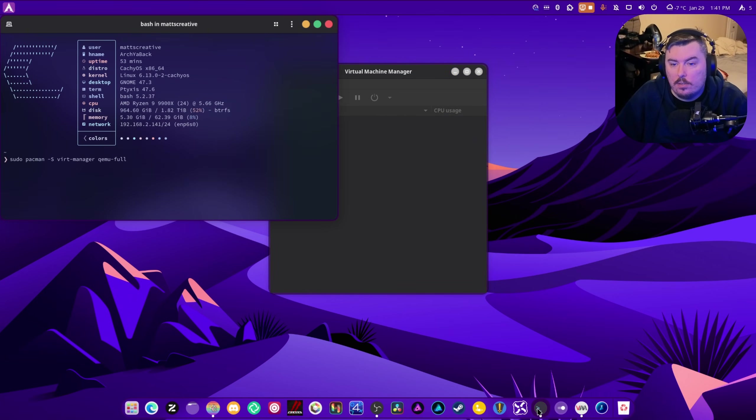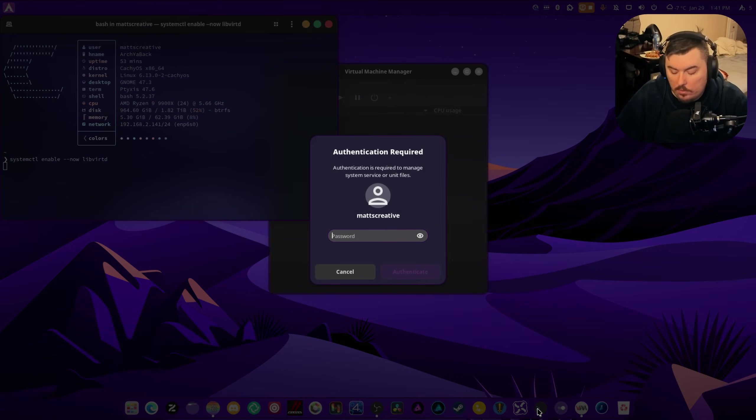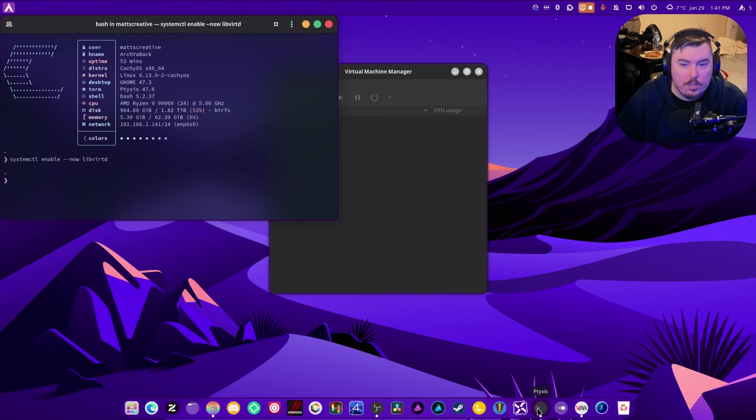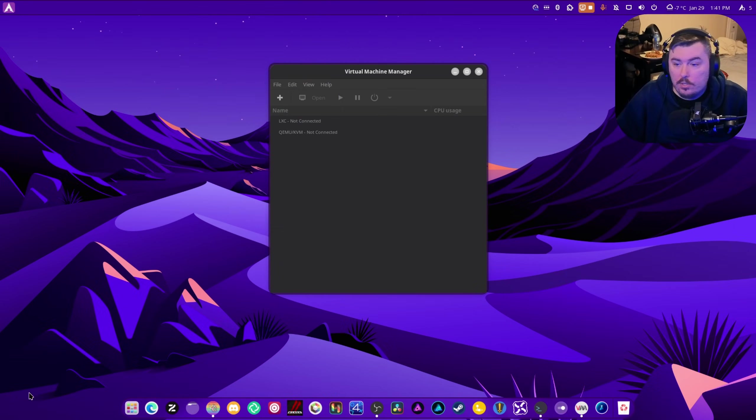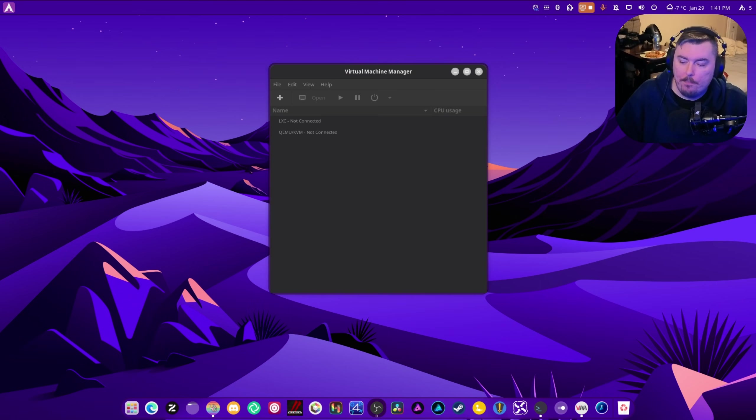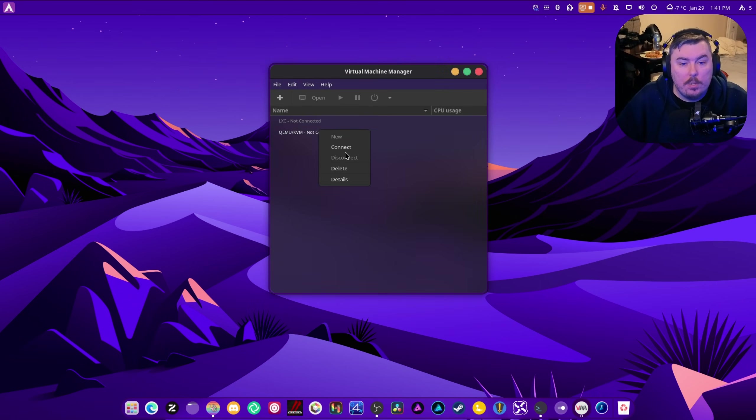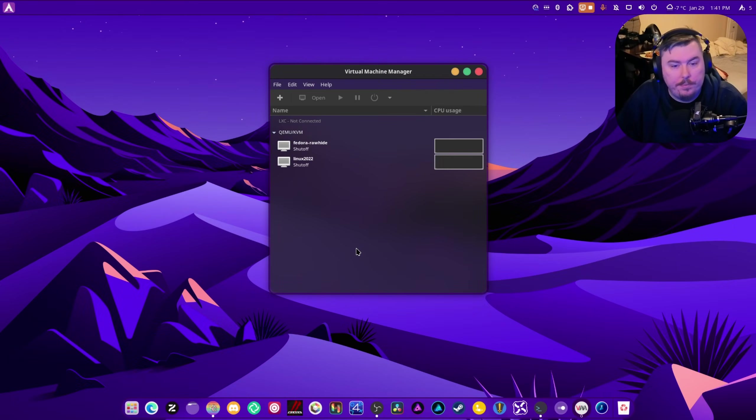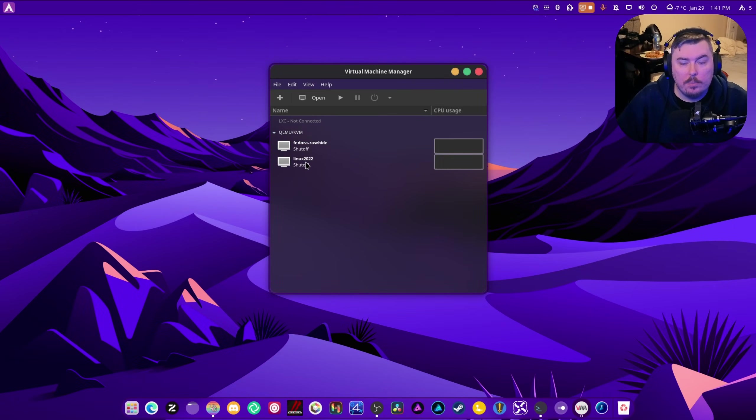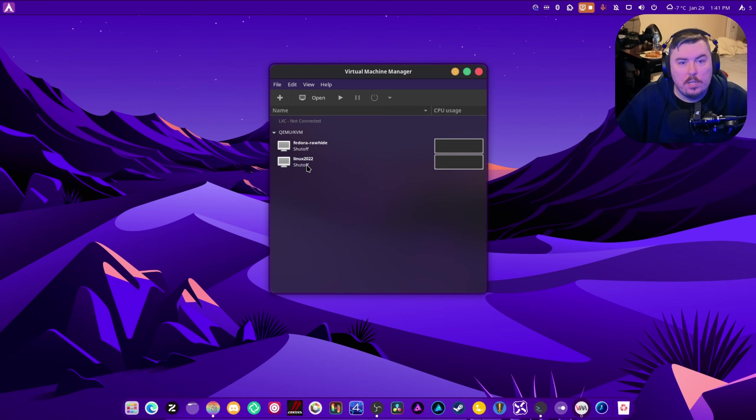This revolves around VirtManager, and VirtManager allows you to deal with virtual machines, VMs. What we're going to be doing is we're going to connect this first off. You can see we have Fedora Rawhide and we have SerpentOS. I just called it Linux 2022. I don't know why, I just decided to.